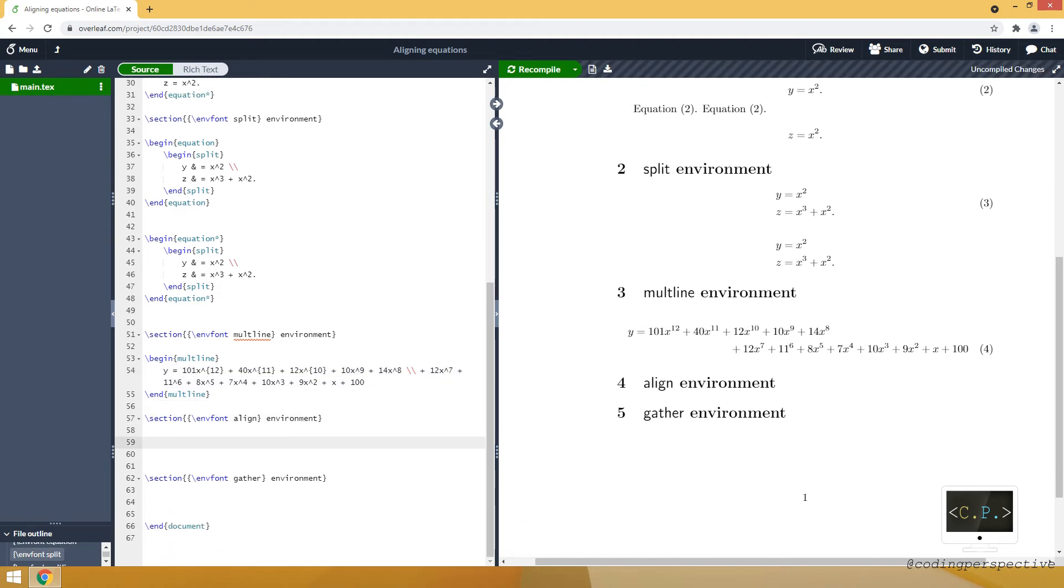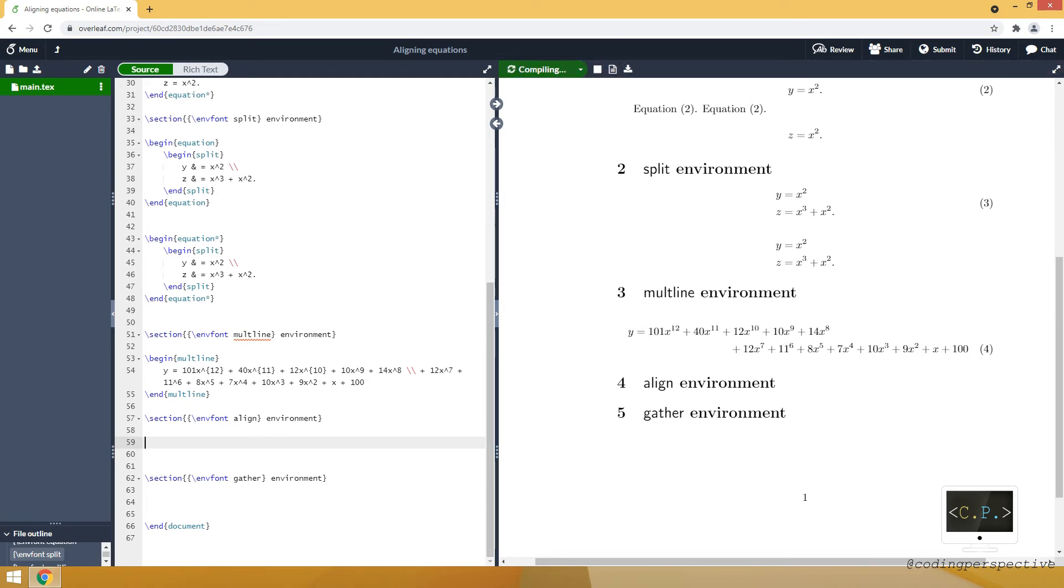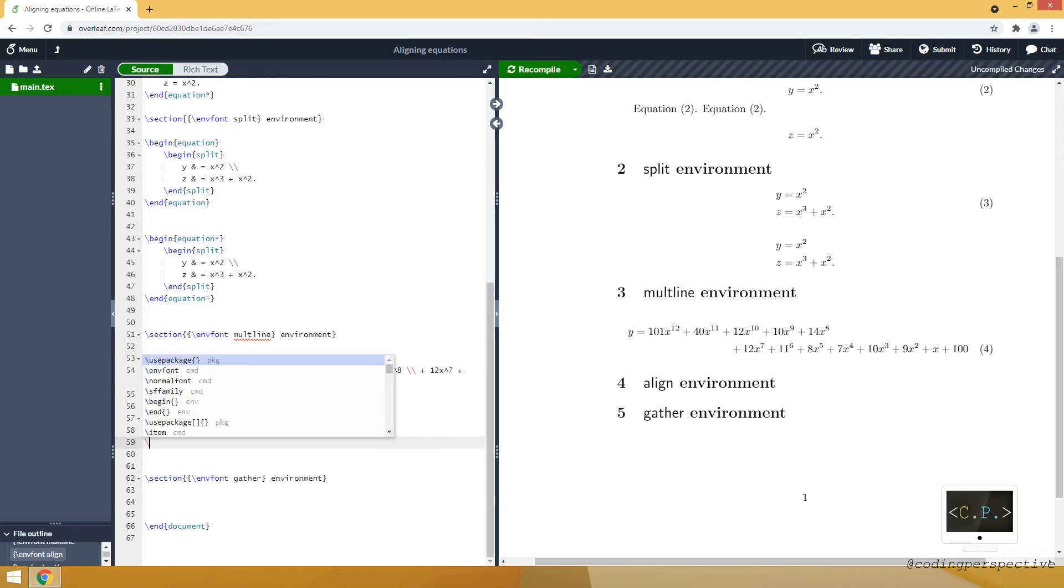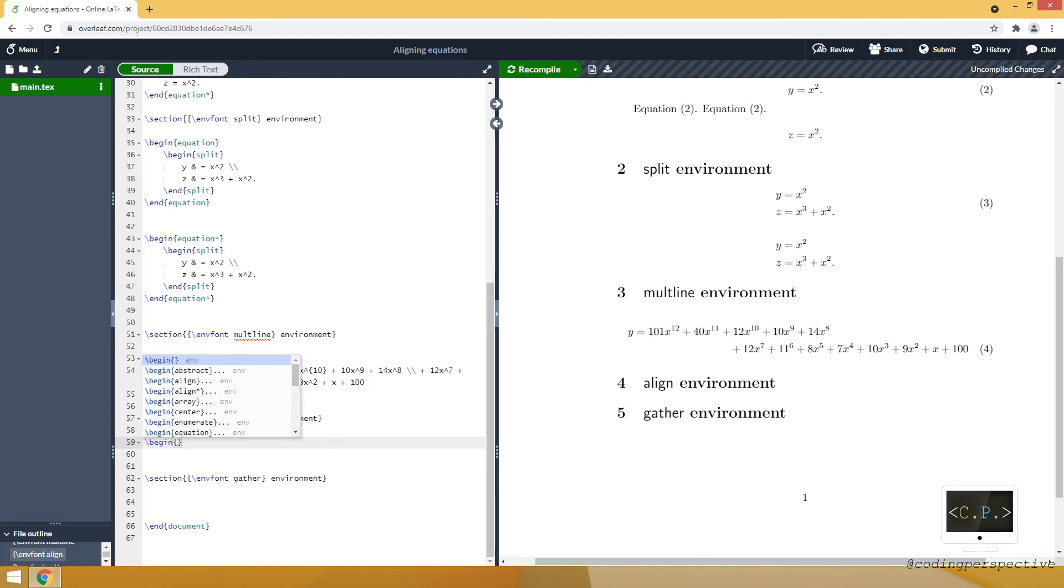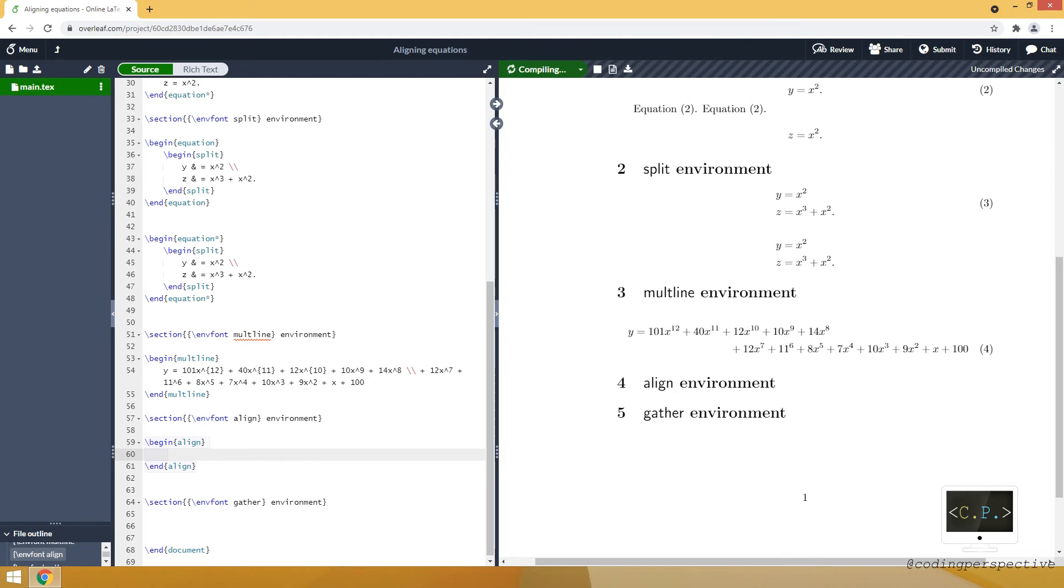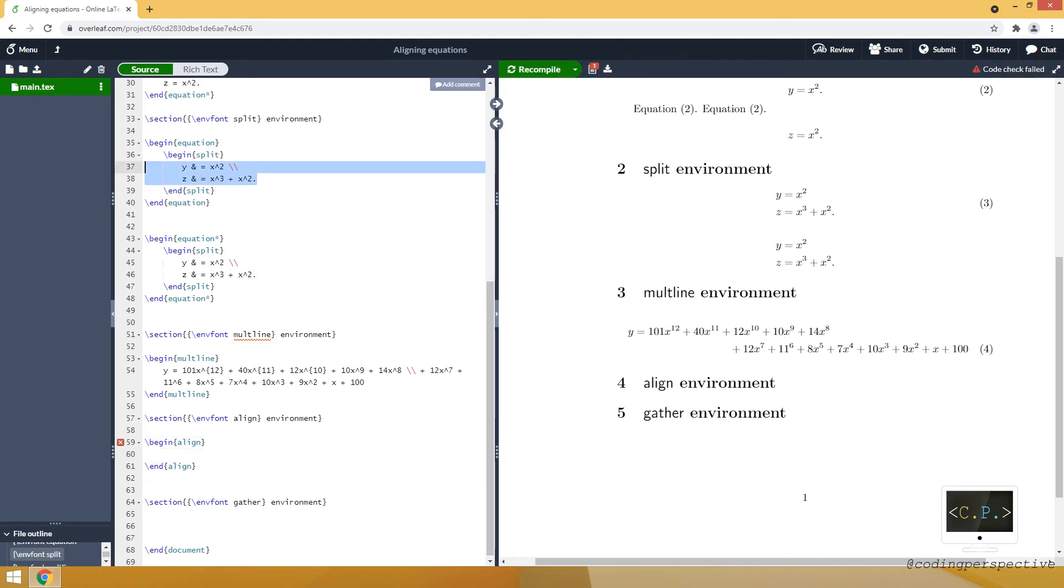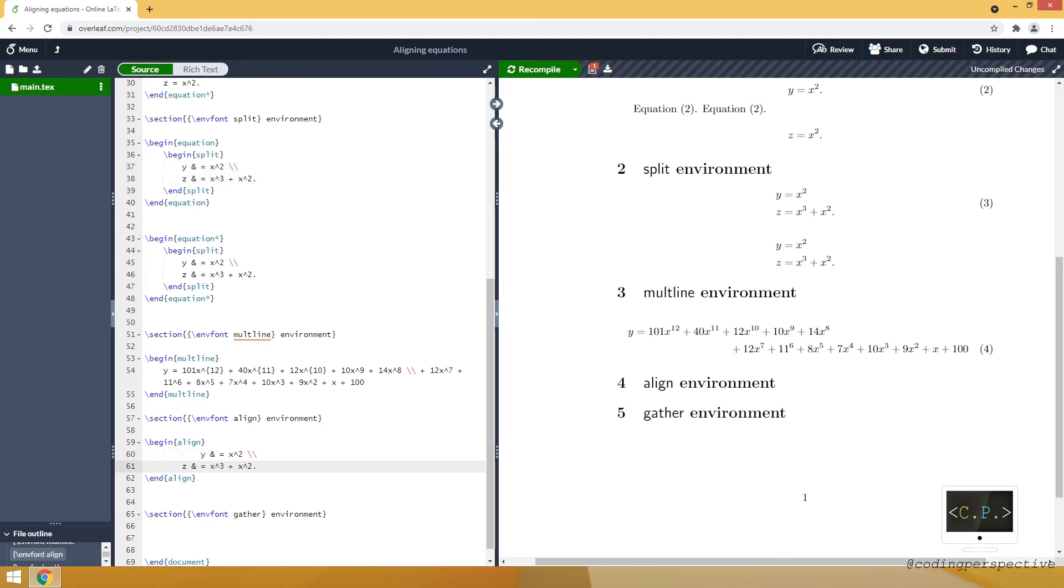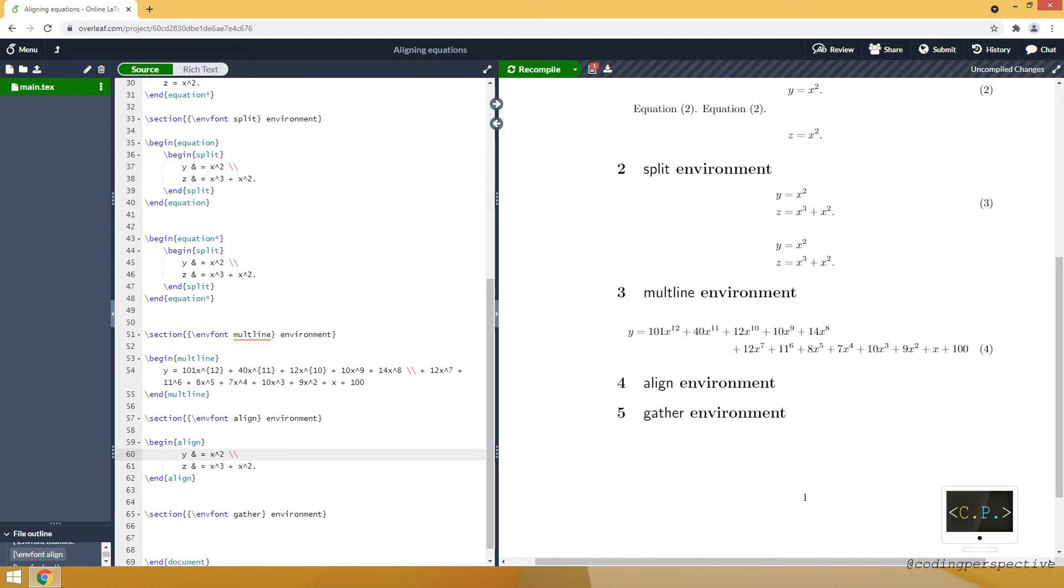Let's look at the align environment, which is something I quite often use. For that let's use begin command and open our environment. Then I will just copy from the split environment and paste here to see the difference.